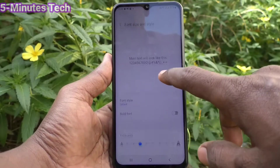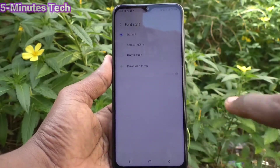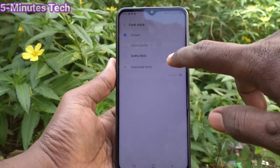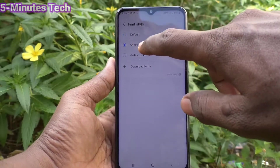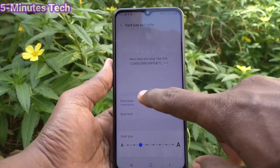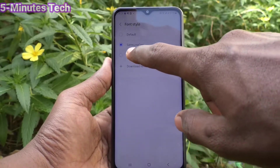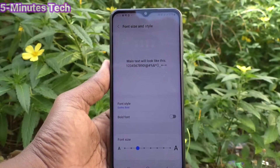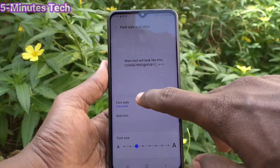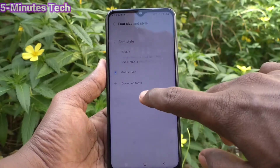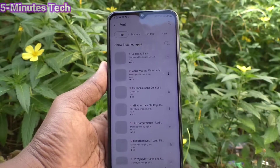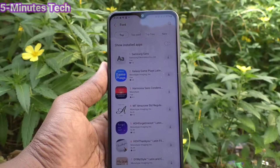Click on Font Style. Here you can select from the system font styles — if you select one it will be automatically applied. You can also download some fonts from the internet; just click on Download Fonts.